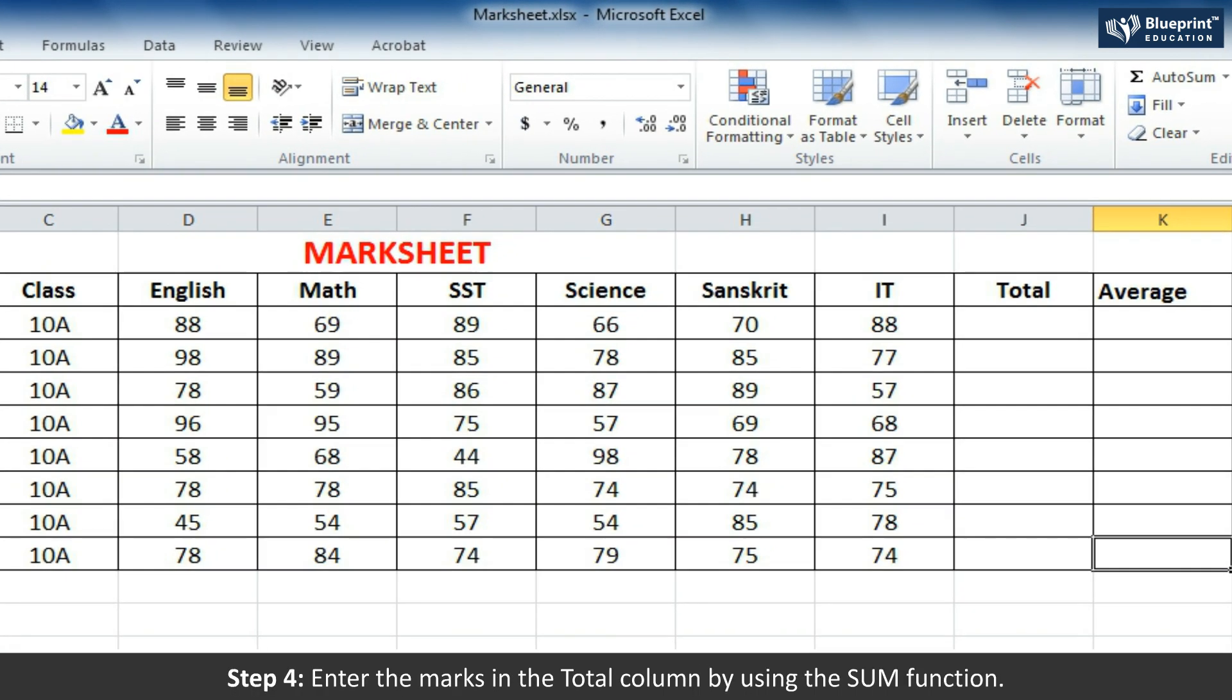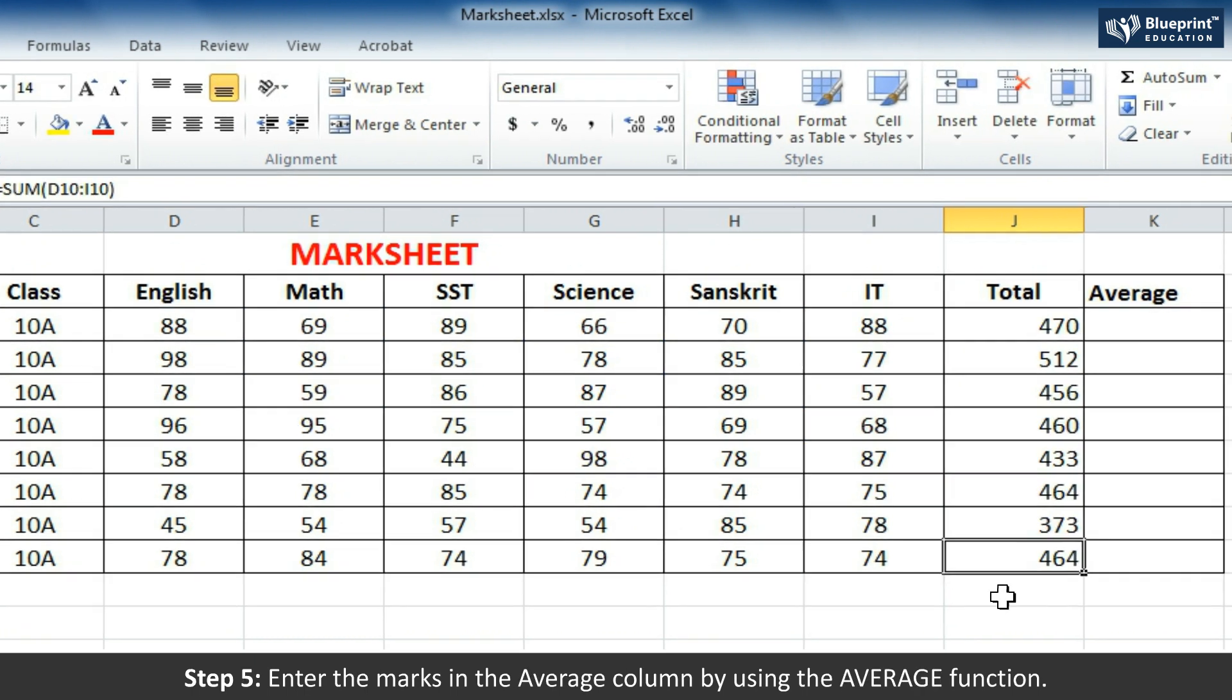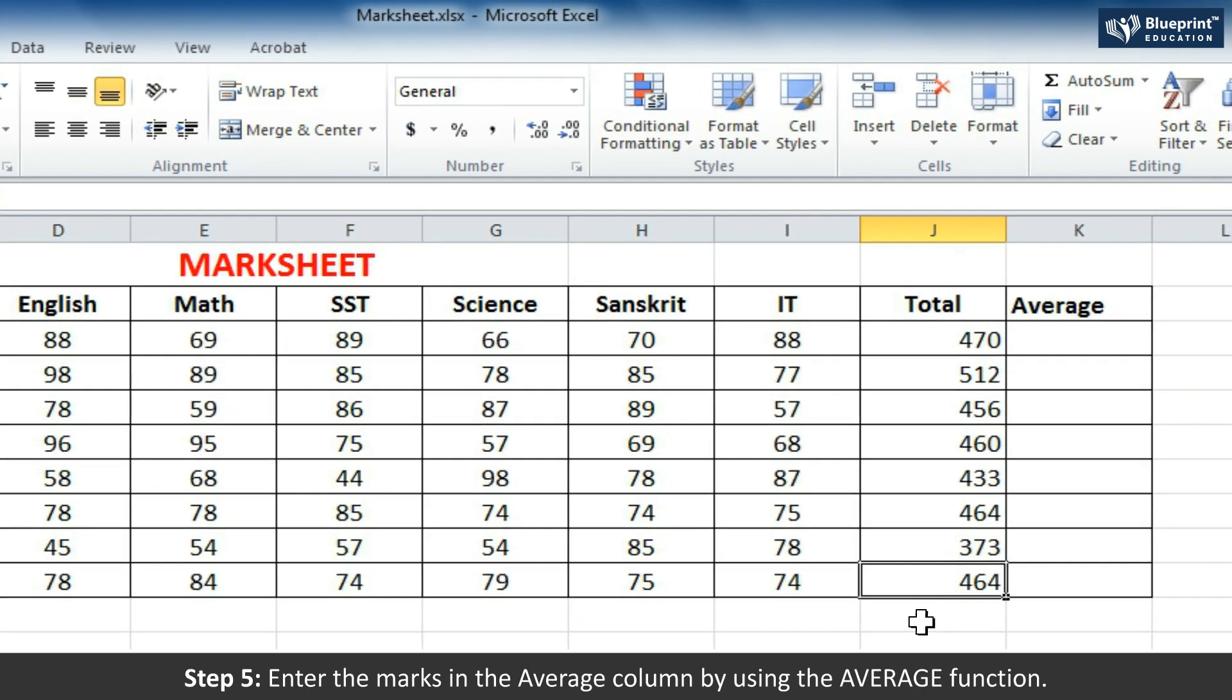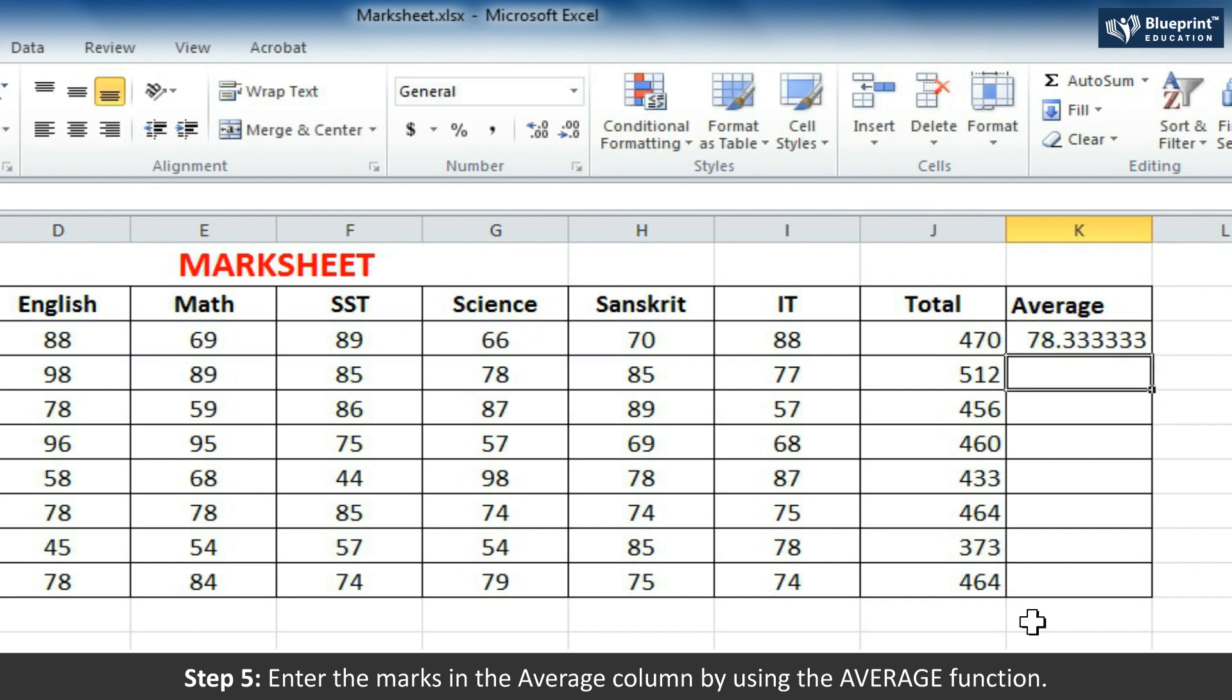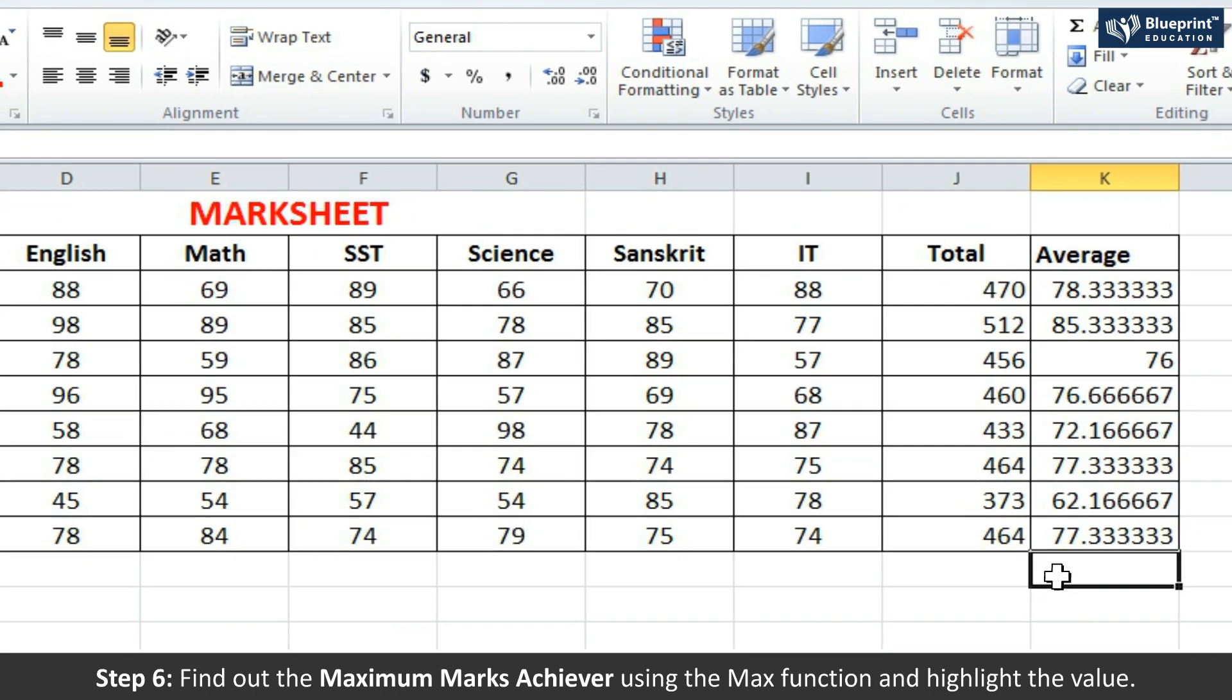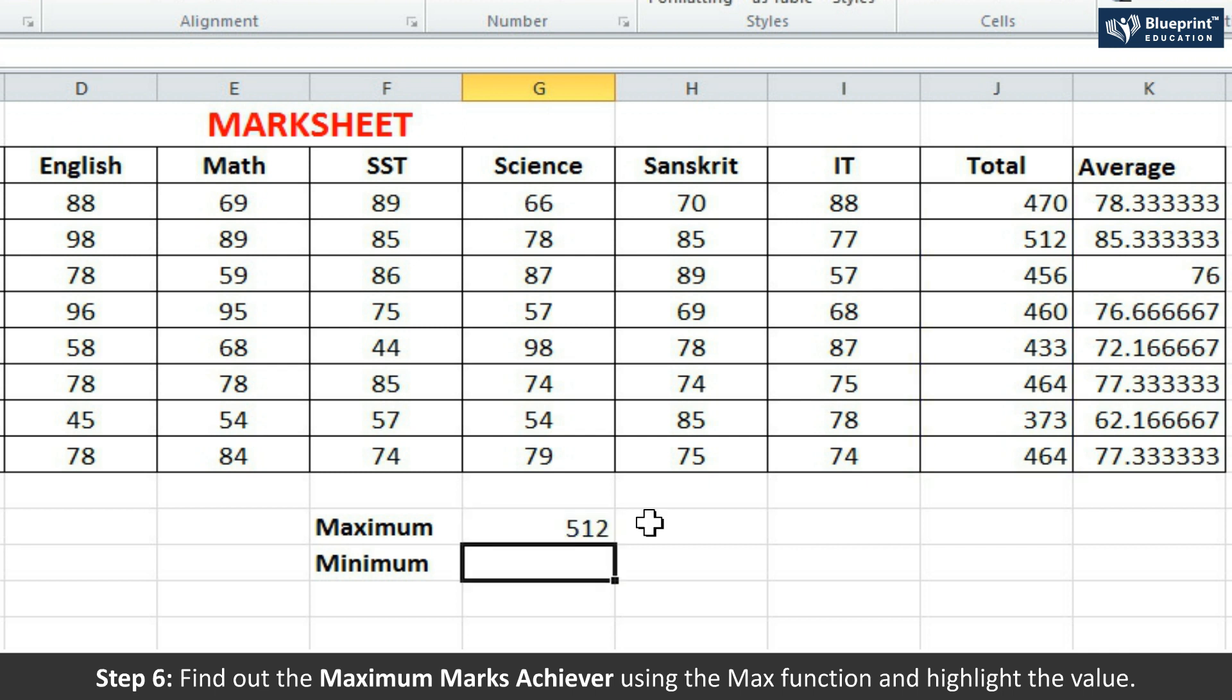Step 4: Enter the marks in the Total column by using the SUM function. Step 5: Enter the marks in the Average column by using the AVERAGE function. Step 6: Find out the maximum marks achiever using the MAX function and highlight the value.